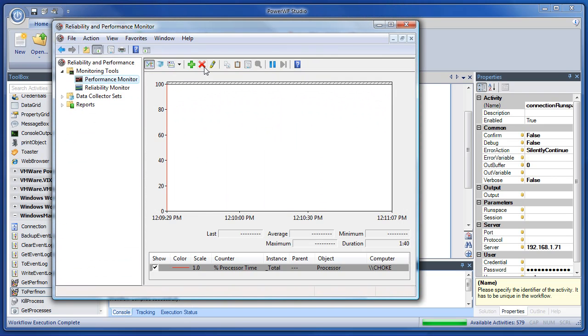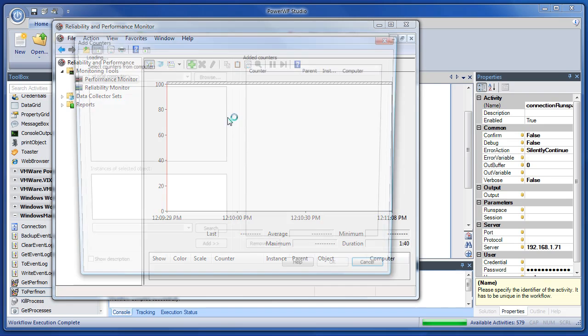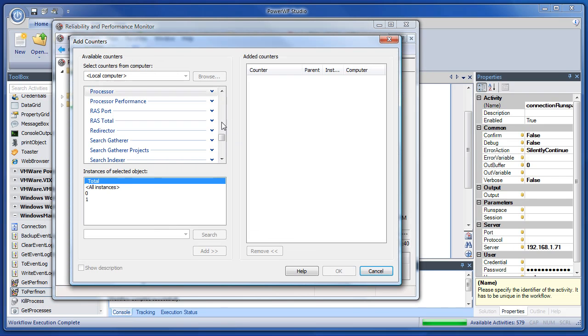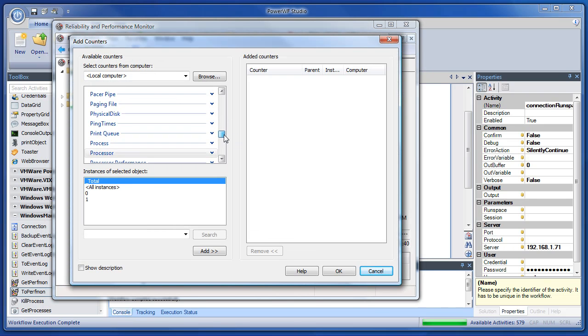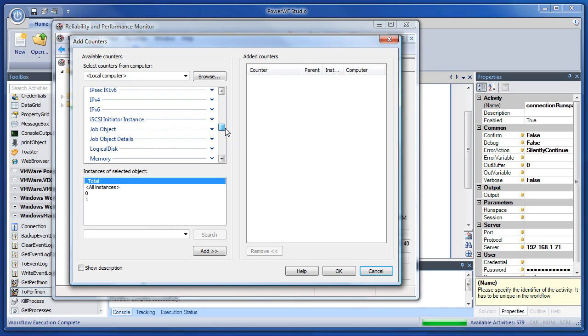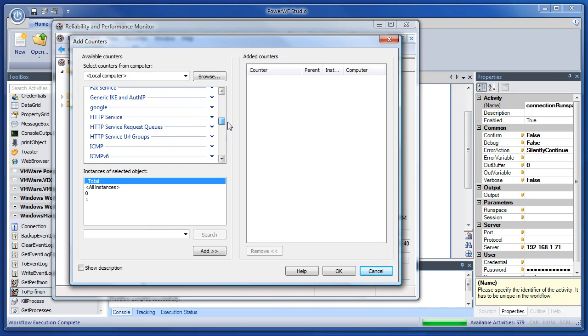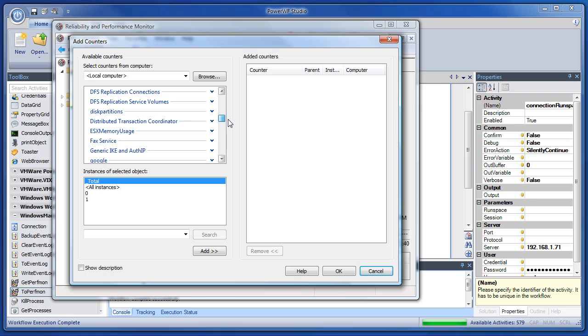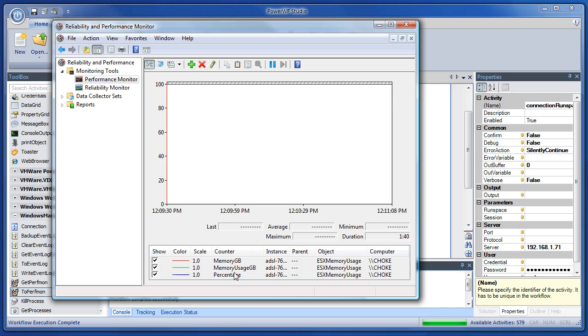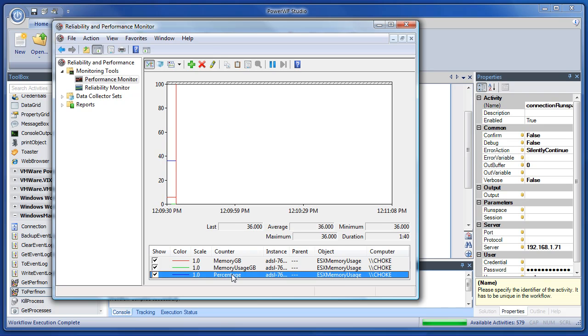So let's bring up perfmon just so you can see that it's there. There's nothing up my sleeves. All right, so let's look for ESX memory usage. Right there, you can see the instance there. I'll add. And there are the numeric pieces of data that were in that property grid are now in perfmon.